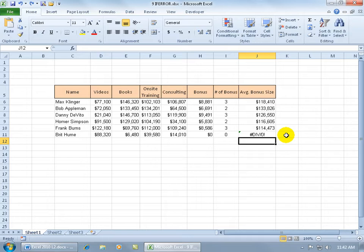Actually, the DIV is the acronym for divided by, and then the zero, well, it's dividing by zero. Anytime Excel sees that, it's going to give us this ugly expression.